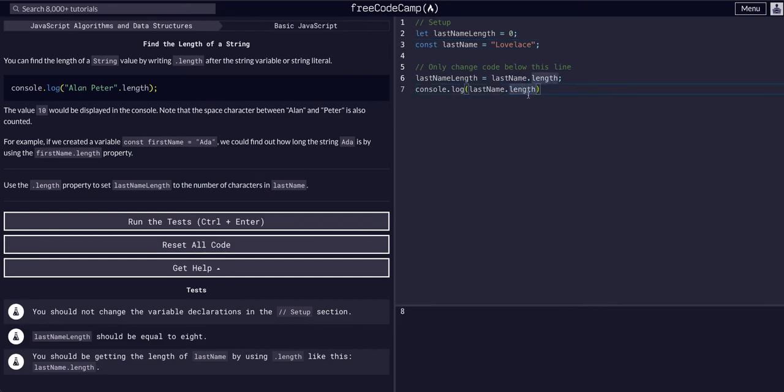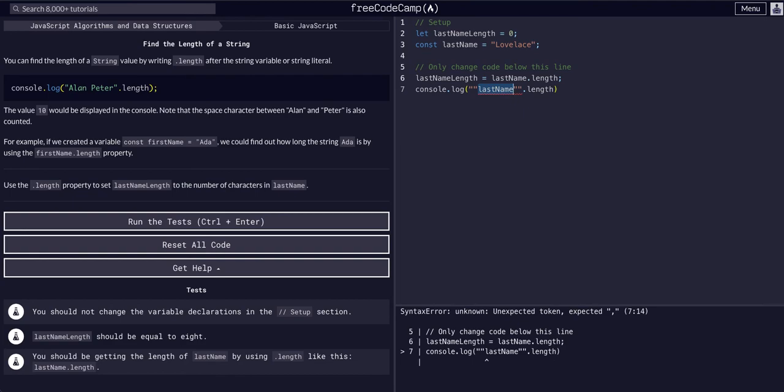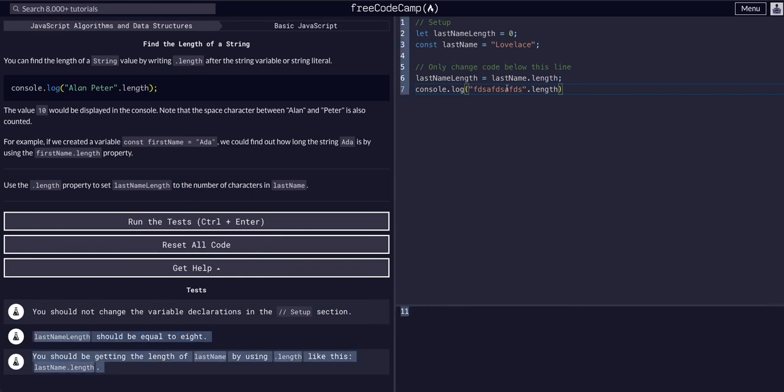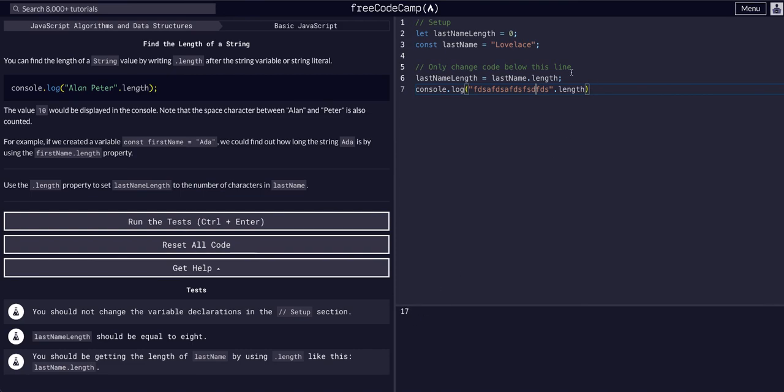We could also say last name dot length is eight. And then if we just put in a bunch of characters, as you can see, it returns however many are in here in an integer.